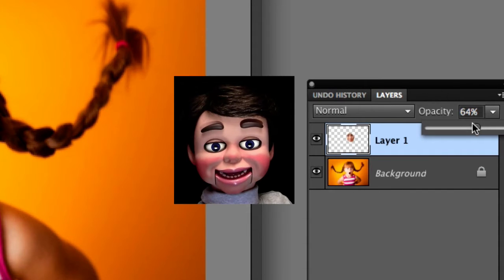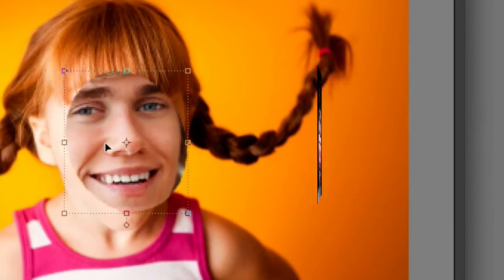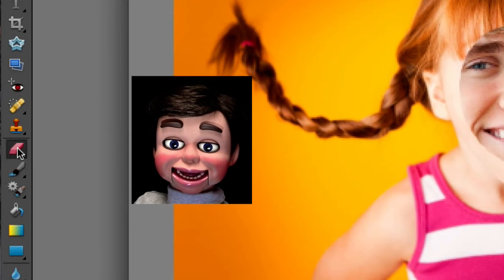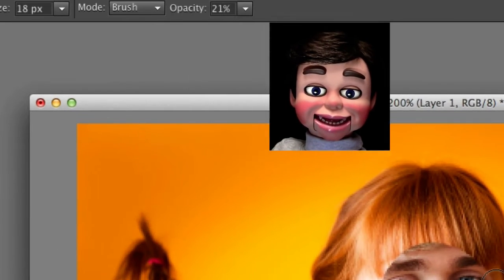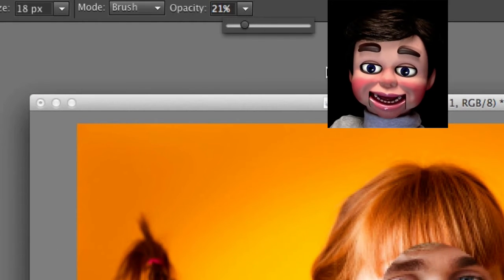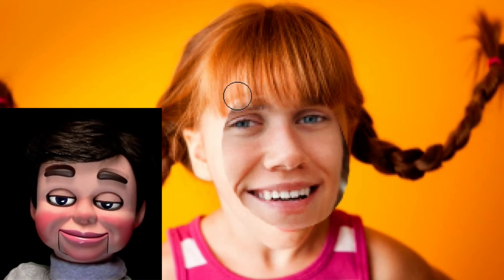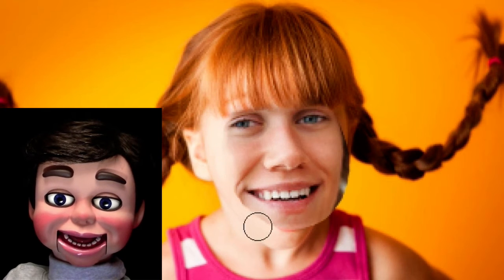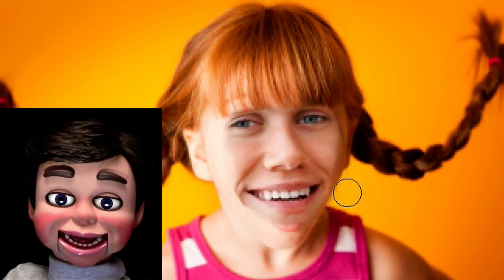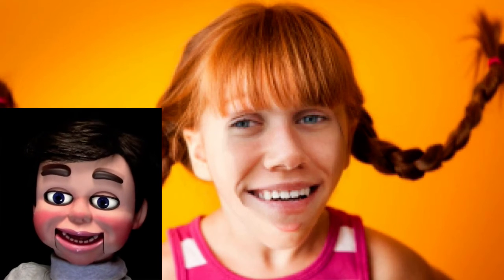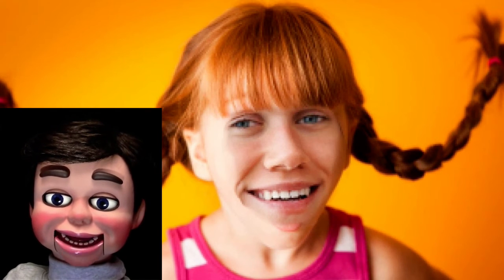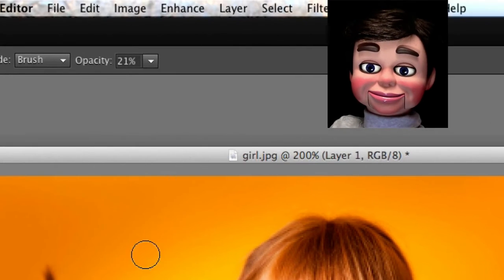Now I'm going to go back to layer one and turn the opacity back up to 100%. I grabbed the eraser tool — you want the opacity around 21%. I'm just left clicking, holding and dragging. This is time lapse you're looking at right here — you probably won't want to go this fast. We're just trying to get rid of some of these hard edges on the man's face over the girl's.